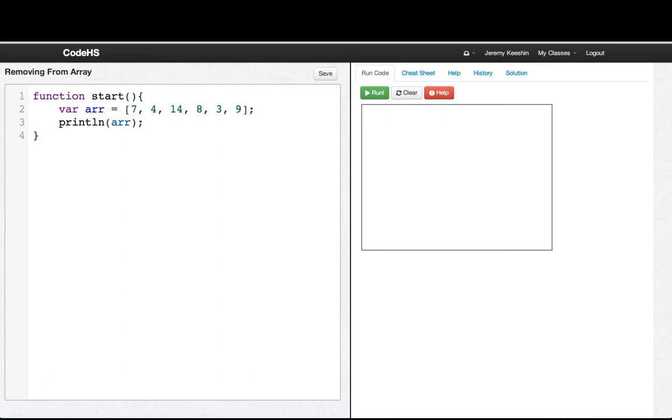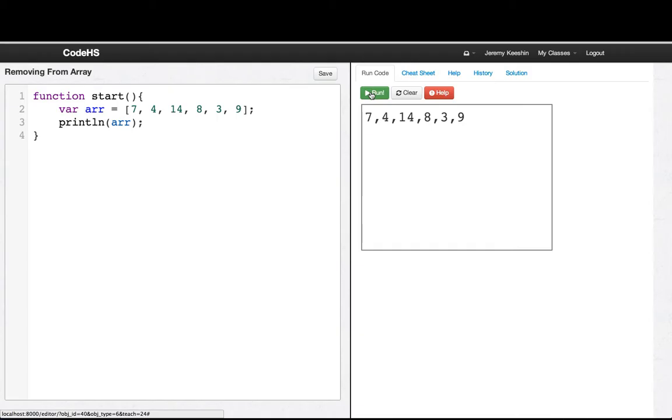Hi, in this video we're going to learn a little bit more about removing elements from an array. So here I've created an array called arr, and I've put some numbers in our array. And if I print it out, you can see the elements in the array getting printed.